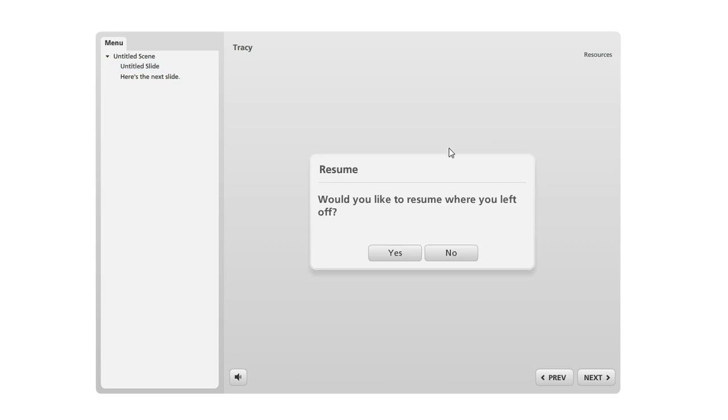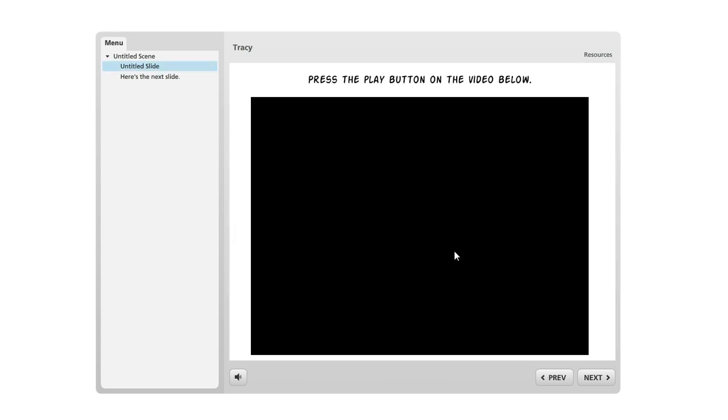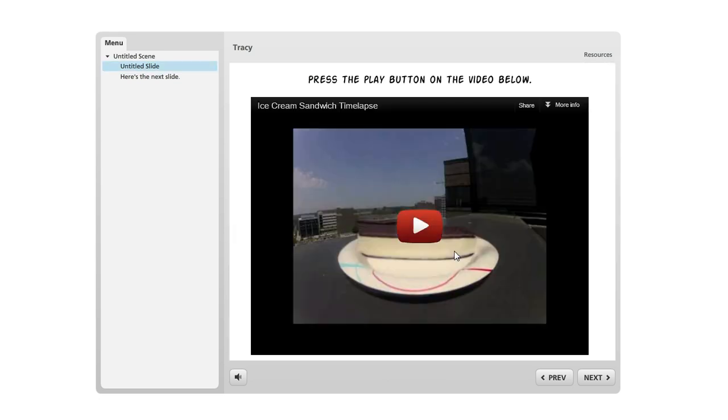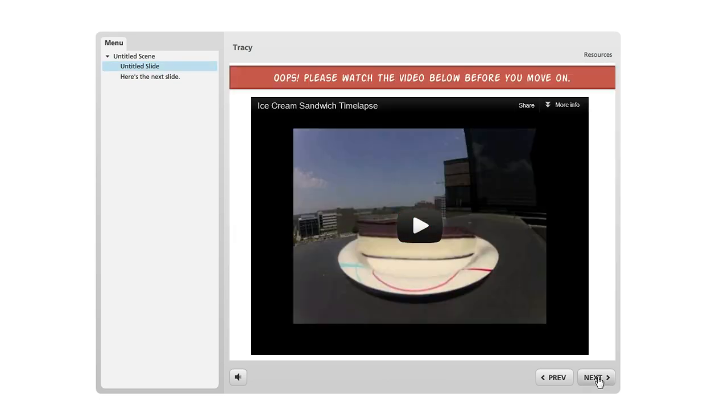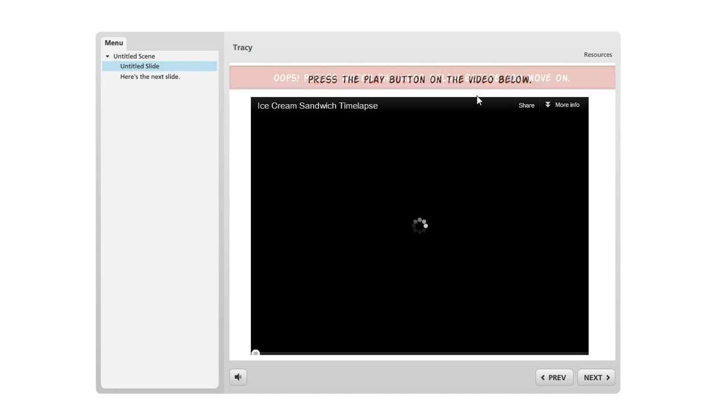Let me just refresh this from the beginning of the timeline. So if I get to this slide and I decide I'm gonna skip through and I click Next, I'm gonna get this message up here saying I got to watch the video before I move on.